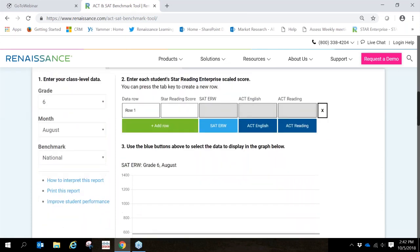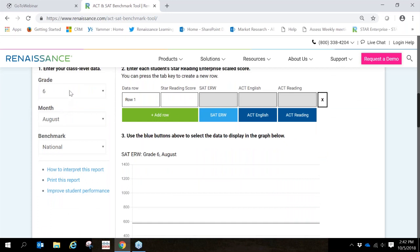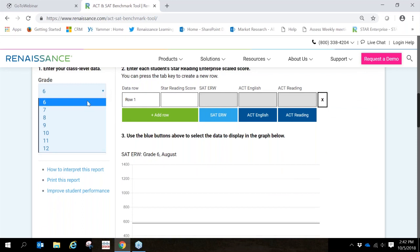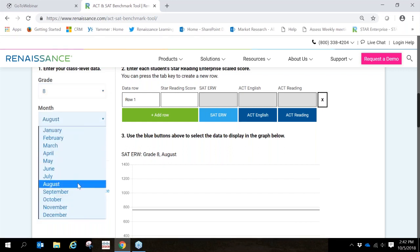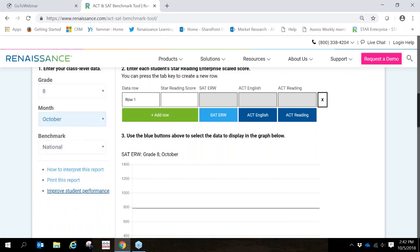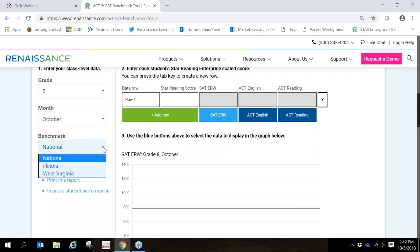On the left side of the screen, you can see that you can enter class level data as early as sixth grade. Your choices here are sixth through twelfth grade. We're going to choose a student in eighth grade, the month in which they took their STAR assessment and the benchmark. Most of you will be choosing the national benchmark. This provides the estimate pathway of achievement for the SAT and ACT benchmarks.